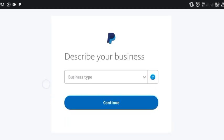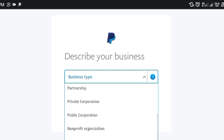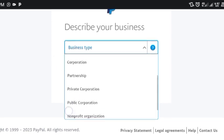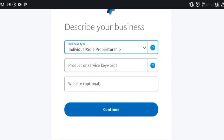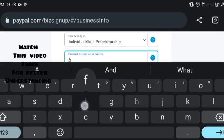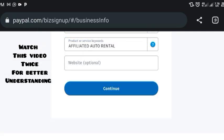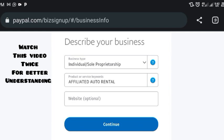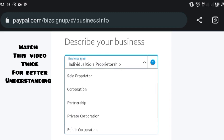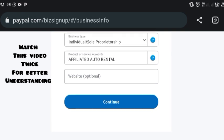Now we need to describe our business. Let's use 'Individual' and 'Sole Proprietorship.' For product or service keywords, let's use 'Affiliate Auto Renters.' Business type: individual. Your website is optional — it's not compulsory — so let's just continue.